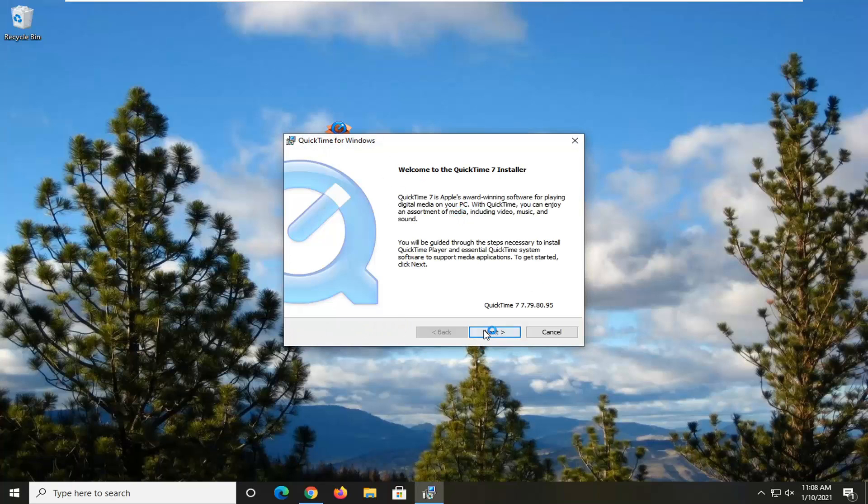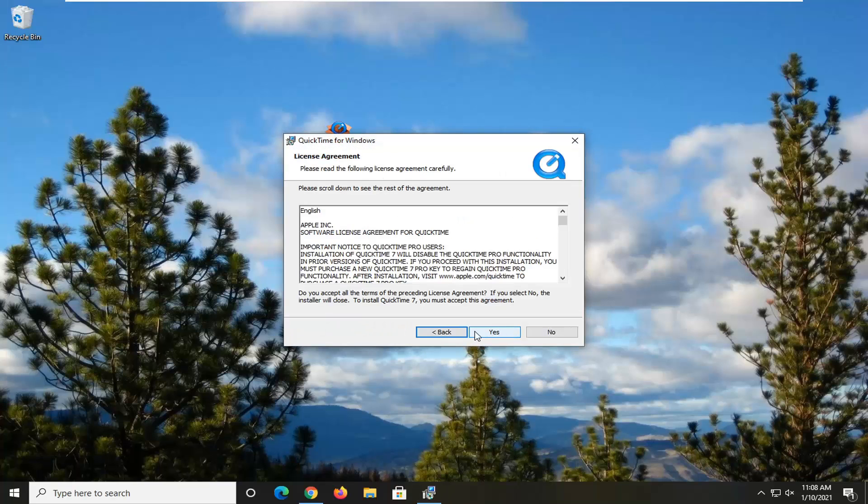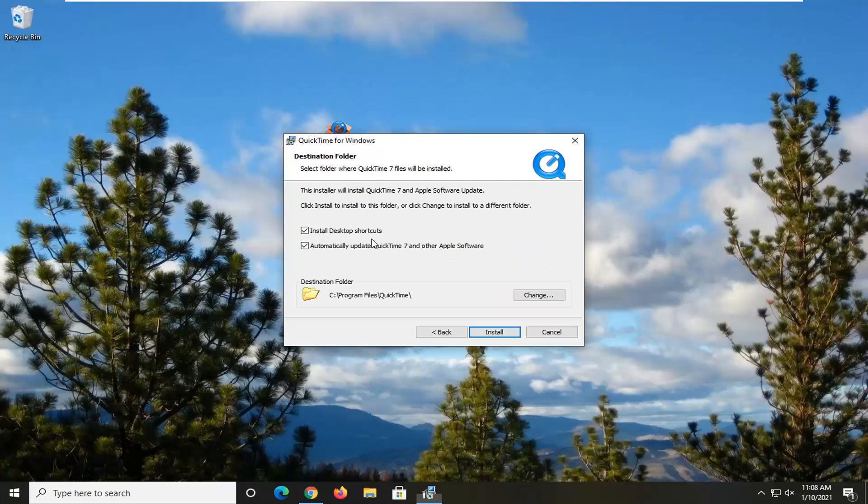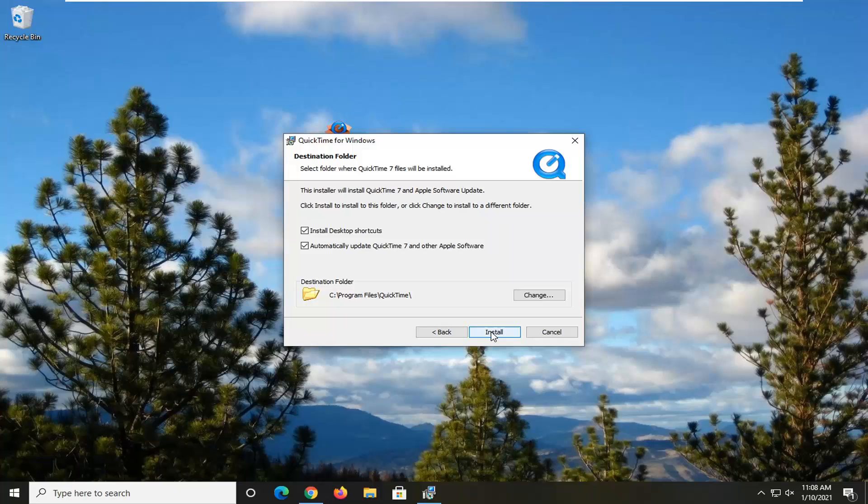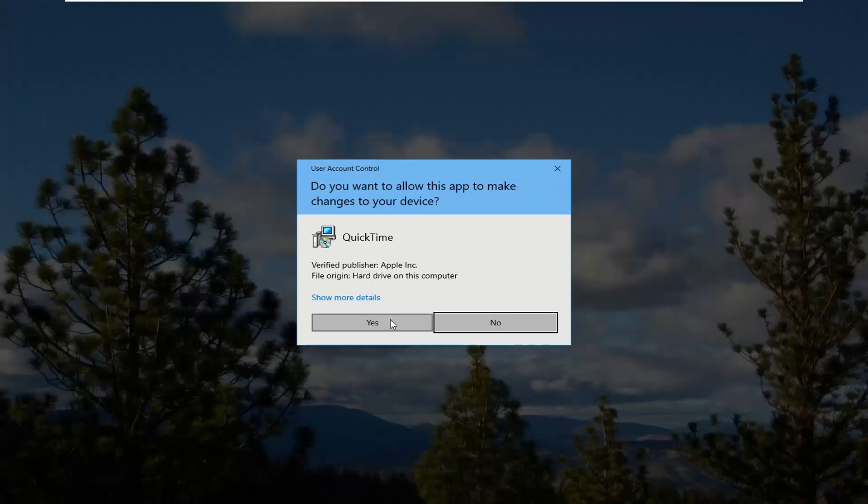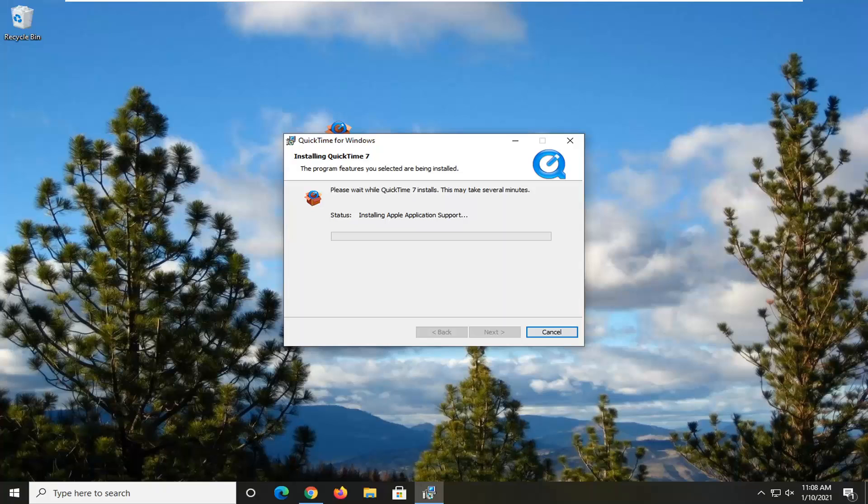We're going to go ahead and actually go ahead and install it. So we're going to do a typical install and then if you want to change the destination folder you can otherwise we can go ahead and just select install here. Select yes if you receive the user account control prompt.